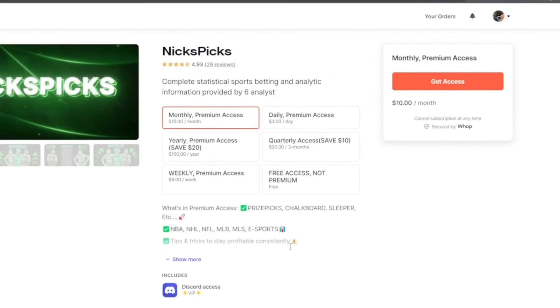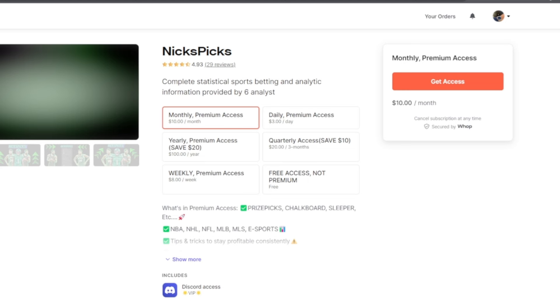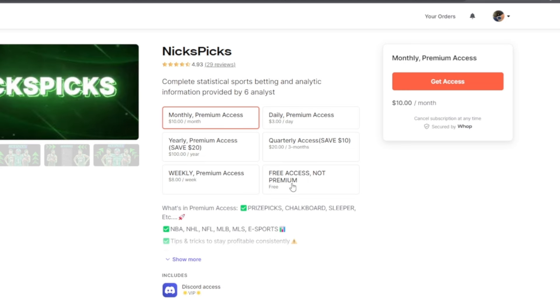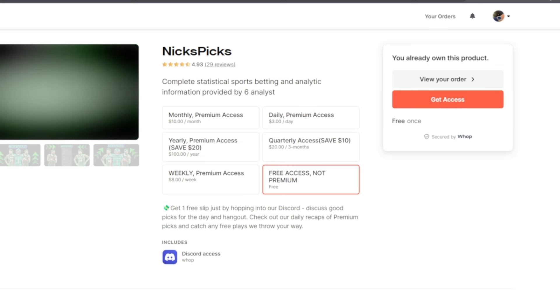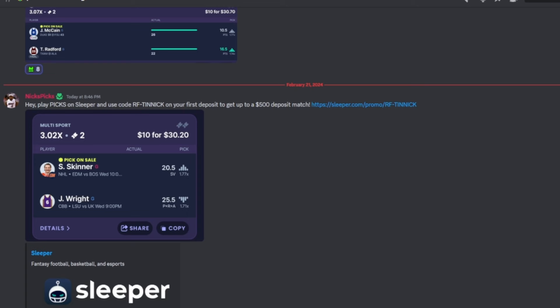Once you scroll up you'll have some options. There's monthly which is ten dollars a month, but we have the free access non-premium if you want to test it out. Once you click this, click get access right here. Once you get access I'll show you what to do next.